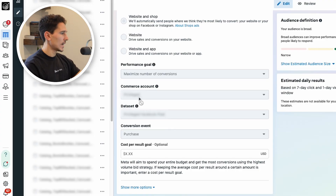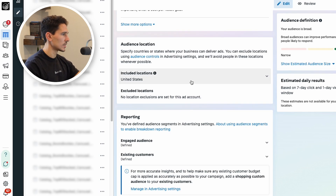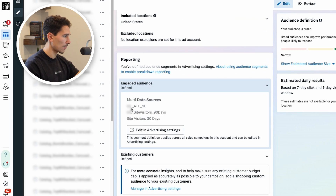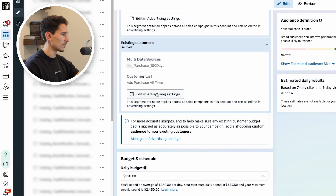Keep in mind, if you're watching this, you could see this two different ways: you could see it as let me go destroy this ad account, or if you're trying to learn, you could see it as exactly what to do and exactly what not to do. We have all the correct settings at the campaign level, our correct audience location inclusions, reporting set up properly — add to cart, site visitors — and existing customers set up properly with purchased all time, all set properly.